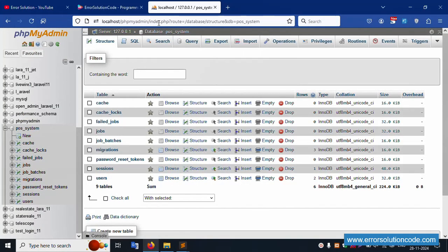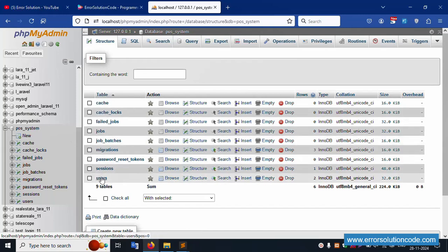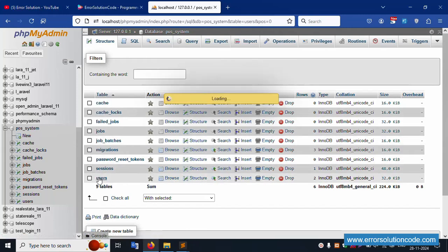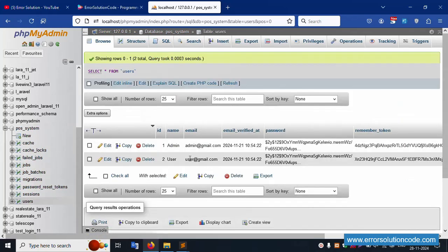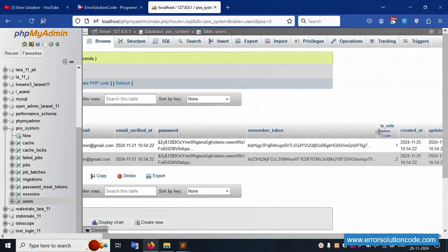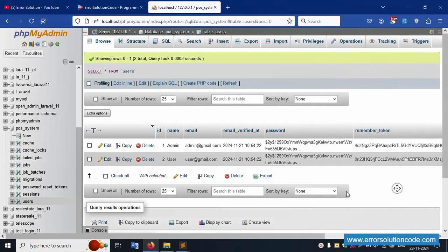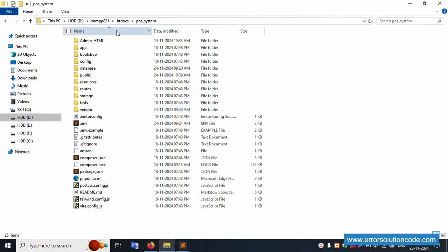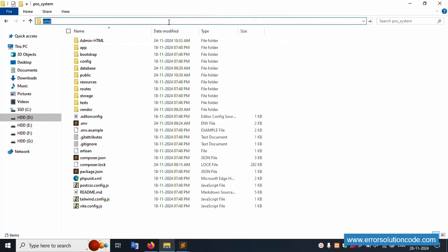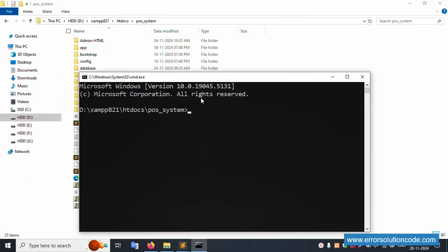First of all, my XAMPP server is already started with Apache and MySQL. This is already running at localhost phpMyAdmin. Inside there is a database name and a list of tables available. Click the user table - inside, two roles are available: admin and user. This project is available in the htdocs directory inside the htdocs directory.